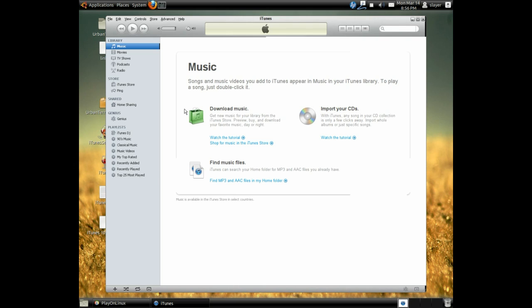Keep in mind that not all features from iTunes will work on Linux. My suggestion is that you try and play around with it. In any case, I would recommend looking for Linux alternatives to iTunes.